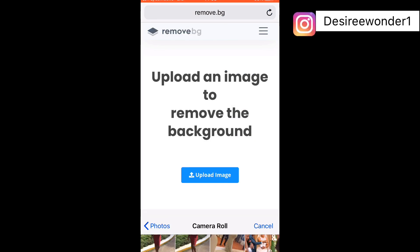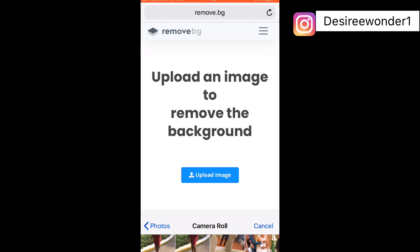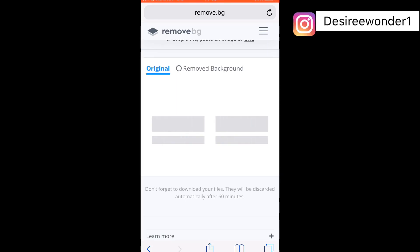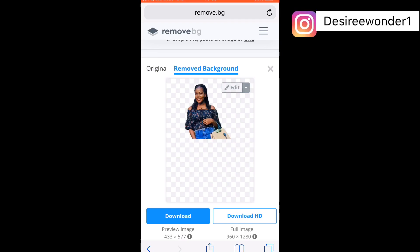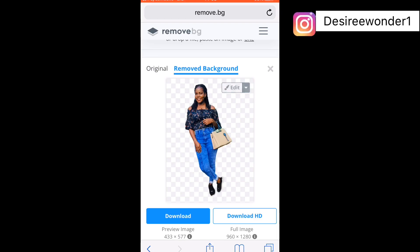It's still loading. Good — you can see the background has been removed. So if you want to edit or change the background, you can click on the edit icon.